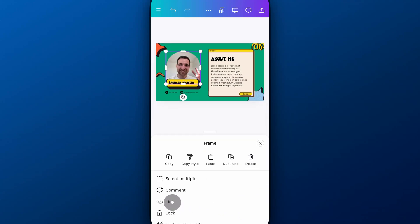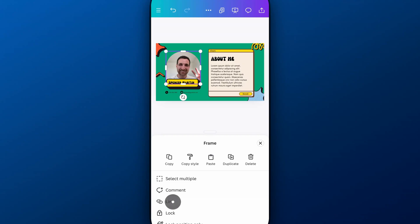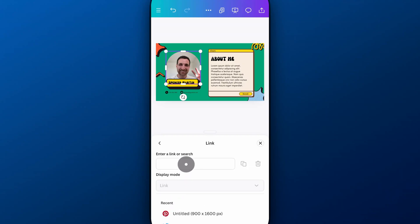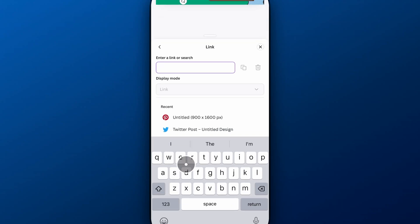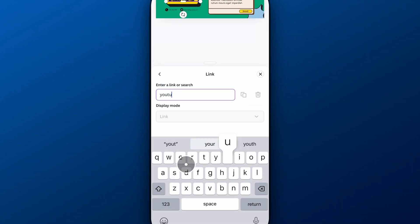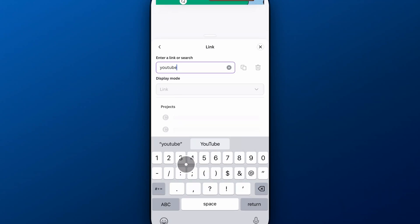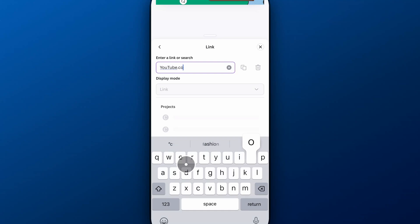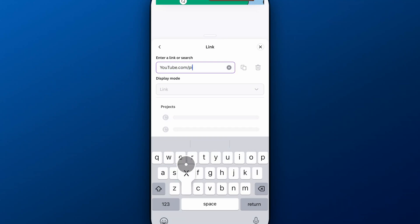And I can add a link right here. So the link that I would add is probably YouTube.com slash Pixel in Bracket, right? That's where you're watching this right now, anyway. So, my channel.